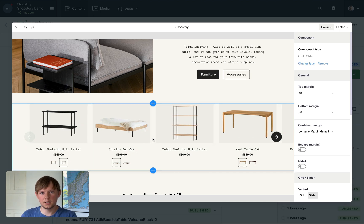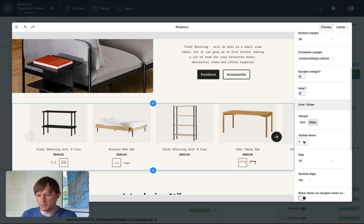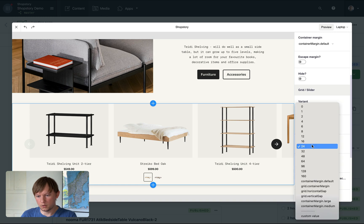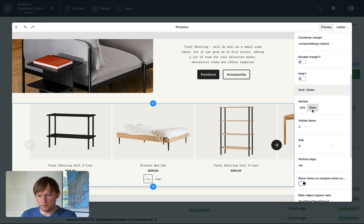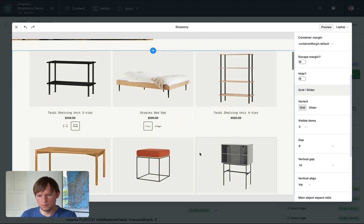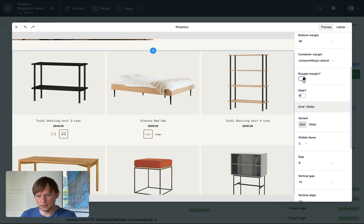Let's play with the slider a bit. I can change the number of visible items to three or decrease the gap size to eight. I can even switch from slider to grid mode just like this and escape margin, for example.